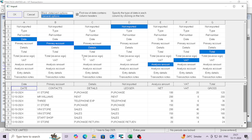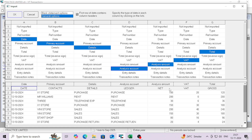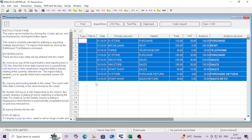Now you have to select the proper mapping: select date in front of date, then context — these are the primary accounts — then you have to select details, then ledger, analysis account, amount, weight, and total. Your net amount would map to the analysis amount. Then just click OK.